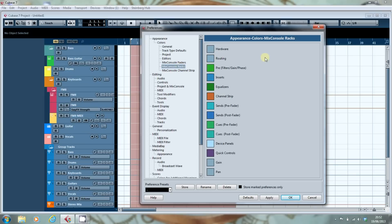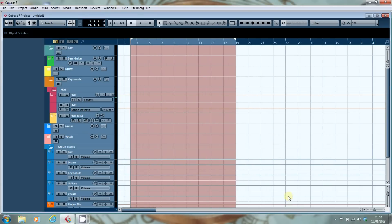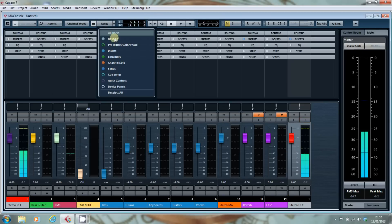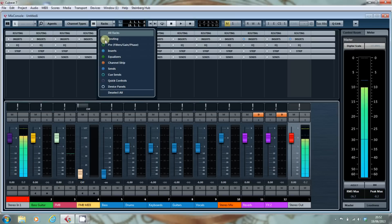This is the appearance of the Mix Console Racks. Which all sounds well and good until you realise that what they actually are it's here. It's these colours here and it's the only place as far as I can tell that they actually appear in Cubase.